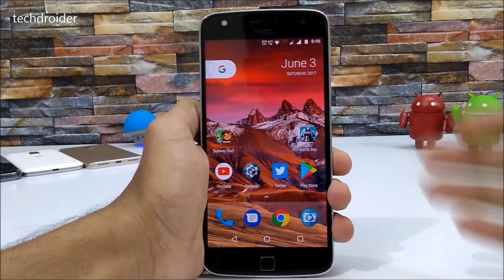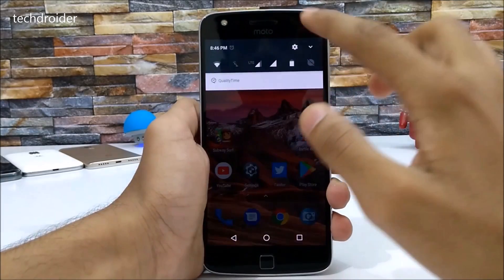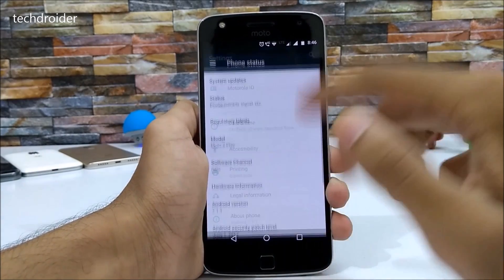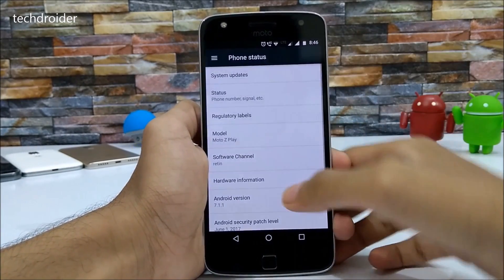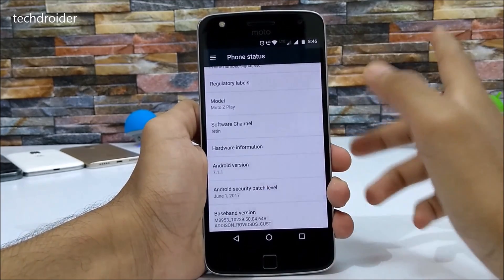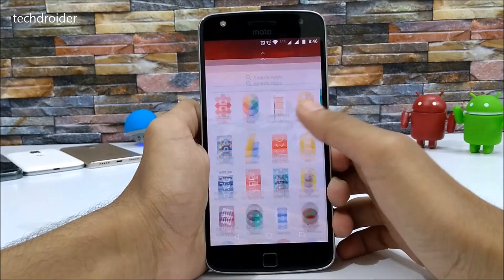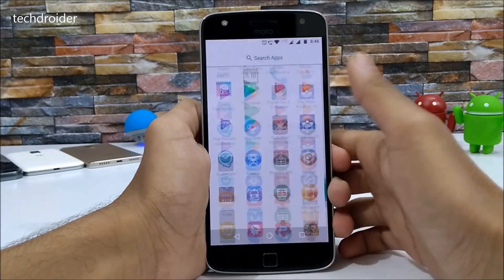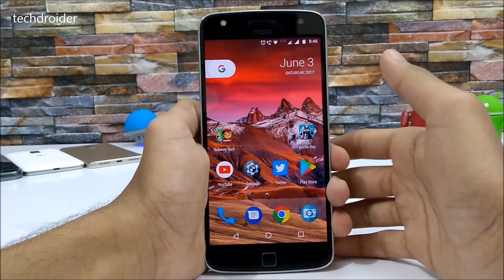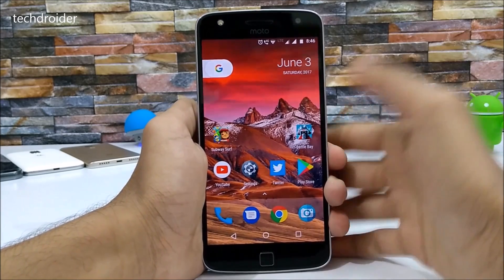Hey guys, so in this video we'll be taking a look at what's new in the Android 7.1.1 update for the Moto Z Play. If you haven't got the update, you can install it manually by watching my previous video, or just wait a few days for Motorola to roll the official update.